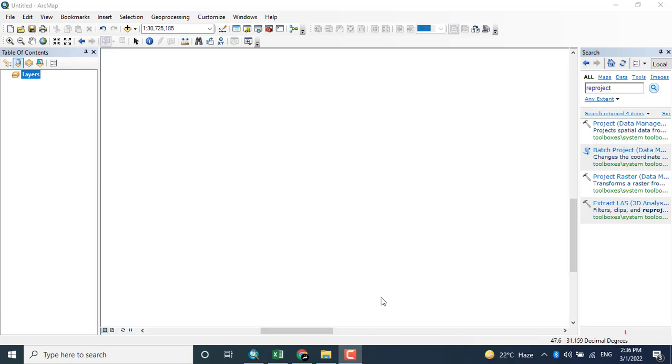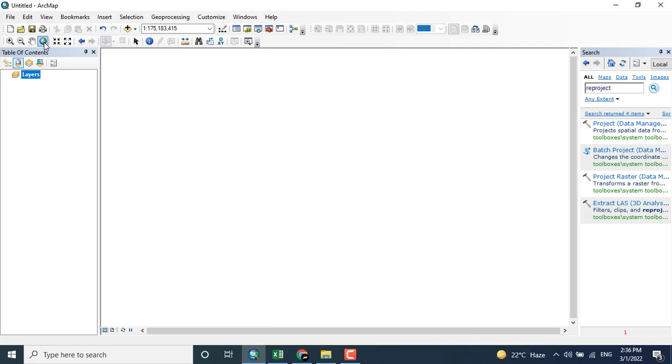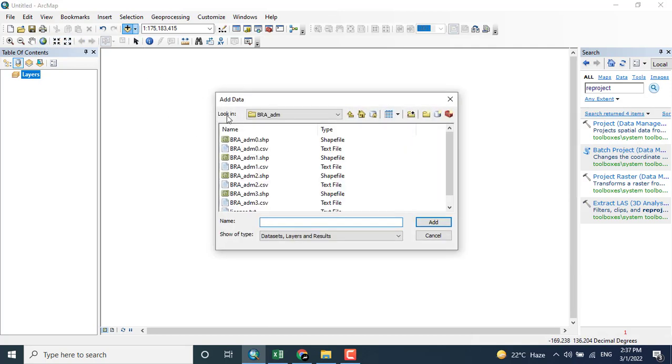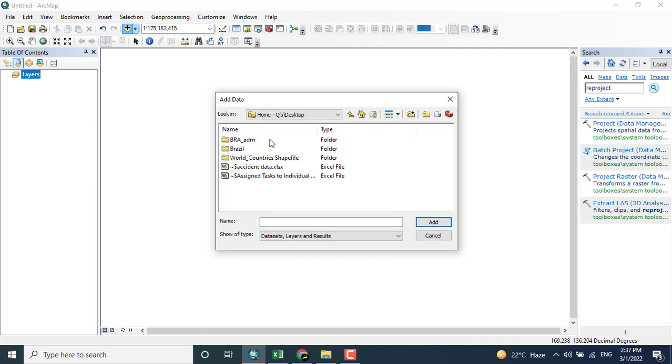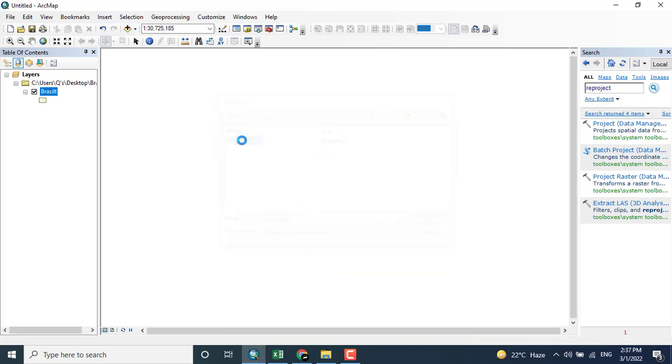In this tutorial we will look at how to calculate the geometry of an area. For example, you have a shapefile, that is vector data, and you want to calculate the area and perimeter for a specific region.